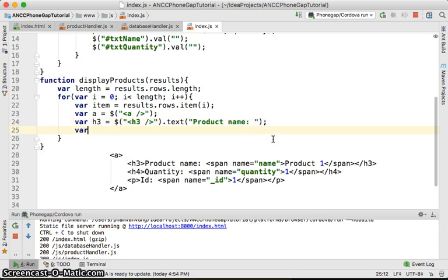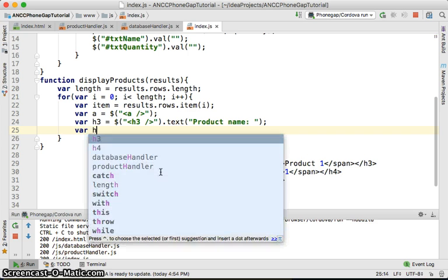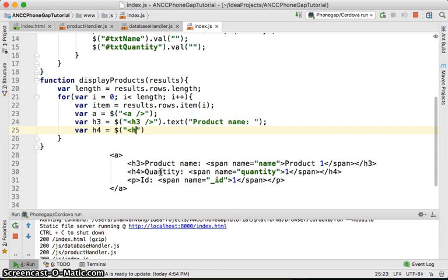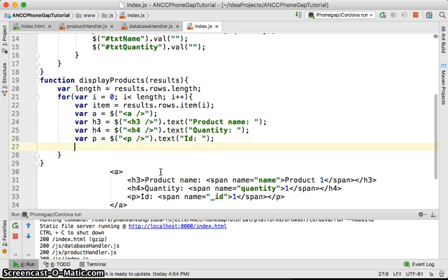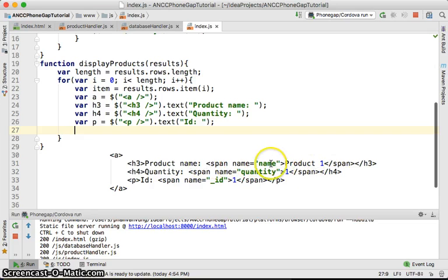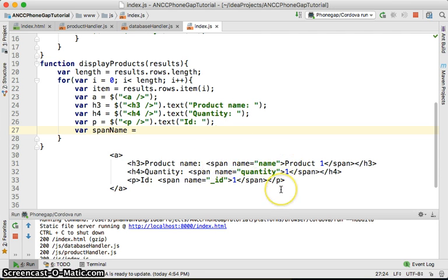Next we build var h4 equal to an h4 element with text for quantity. Then var p equal to a paragraph element with text for the ID. Within the h3 we'll have a span, so var spanName equal to a span element and give it the text which is the product name — item.name.